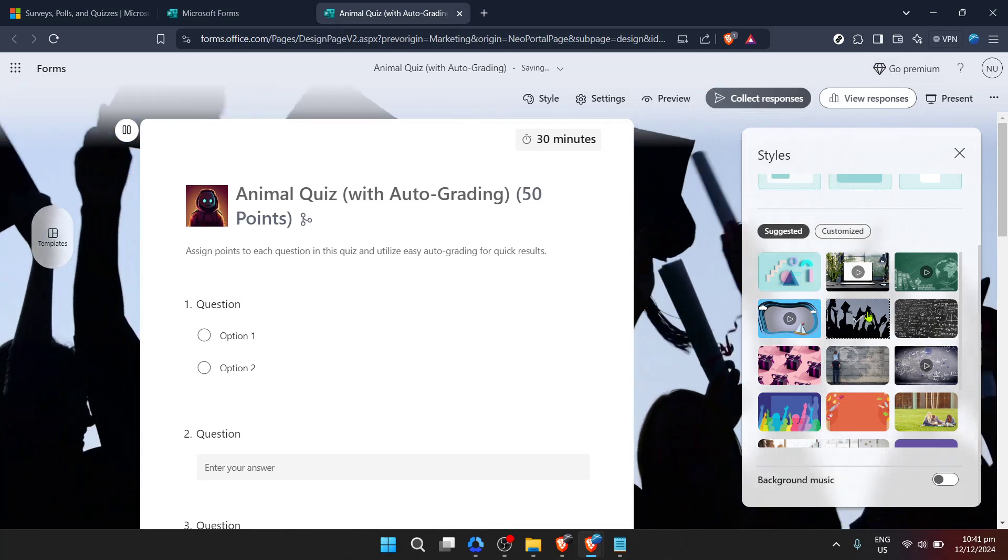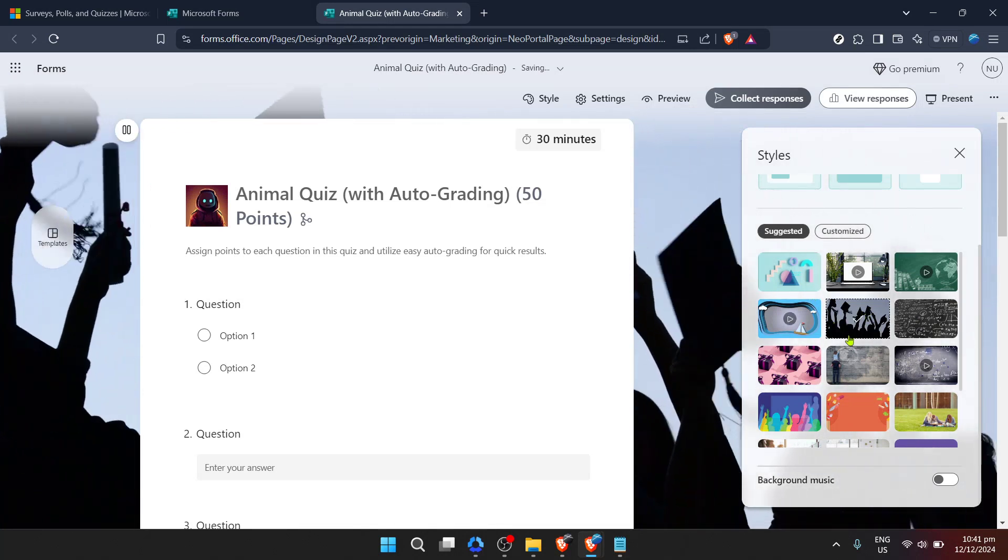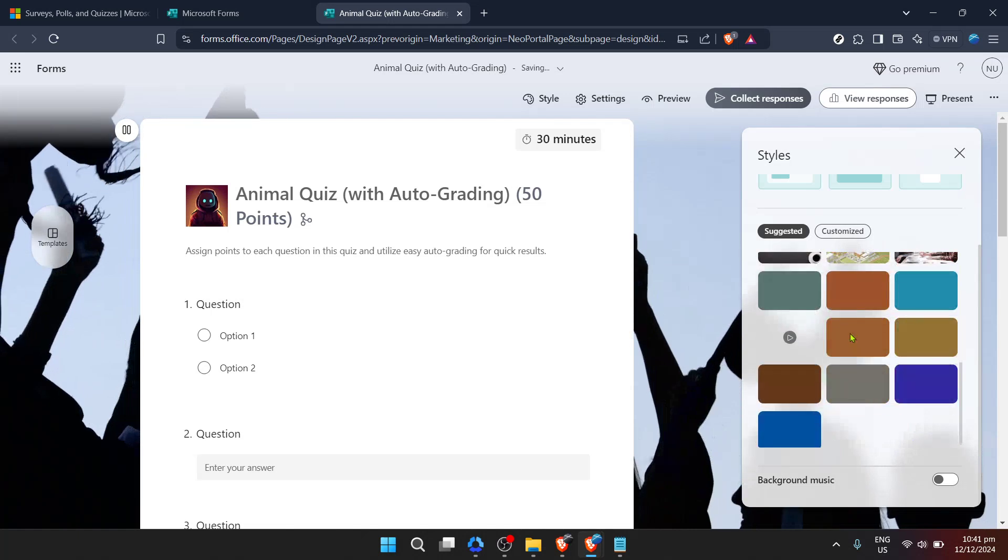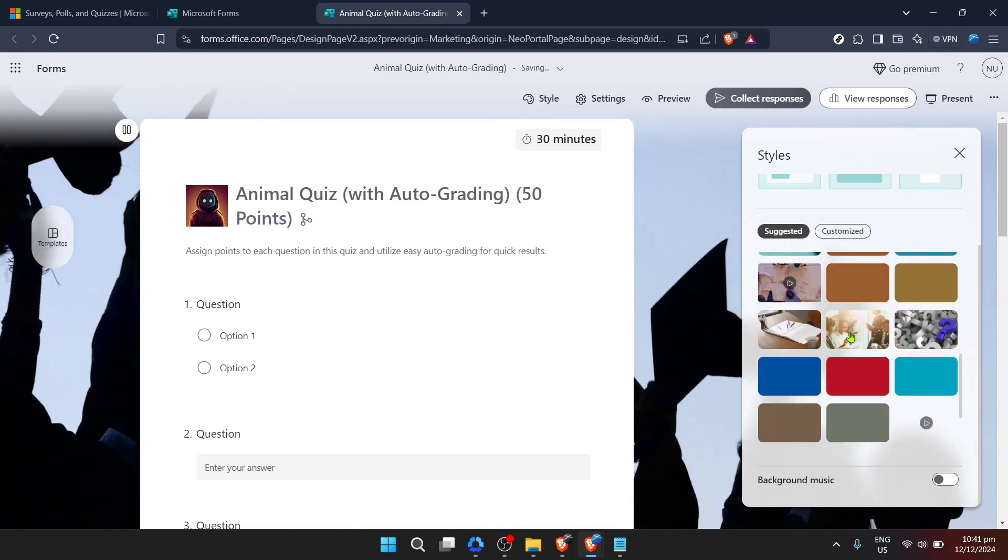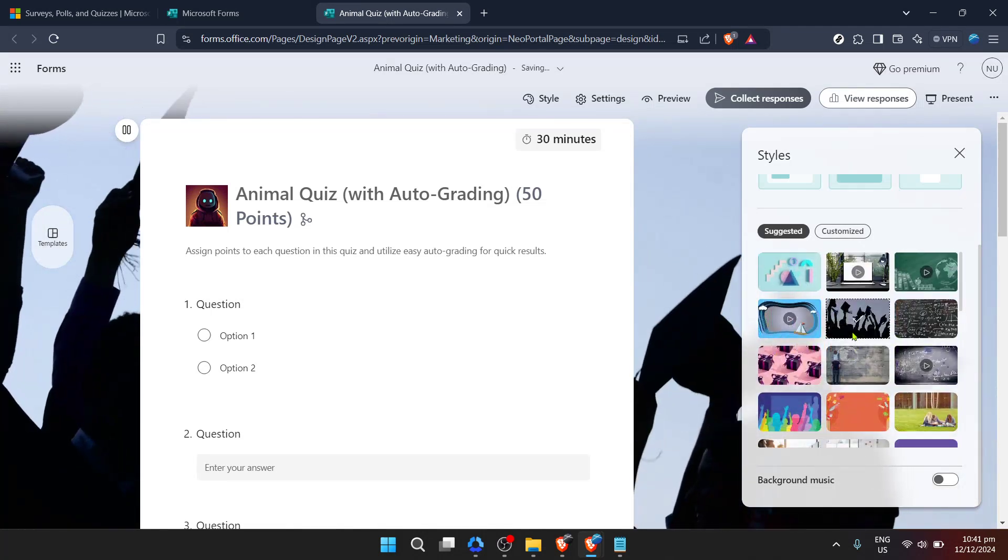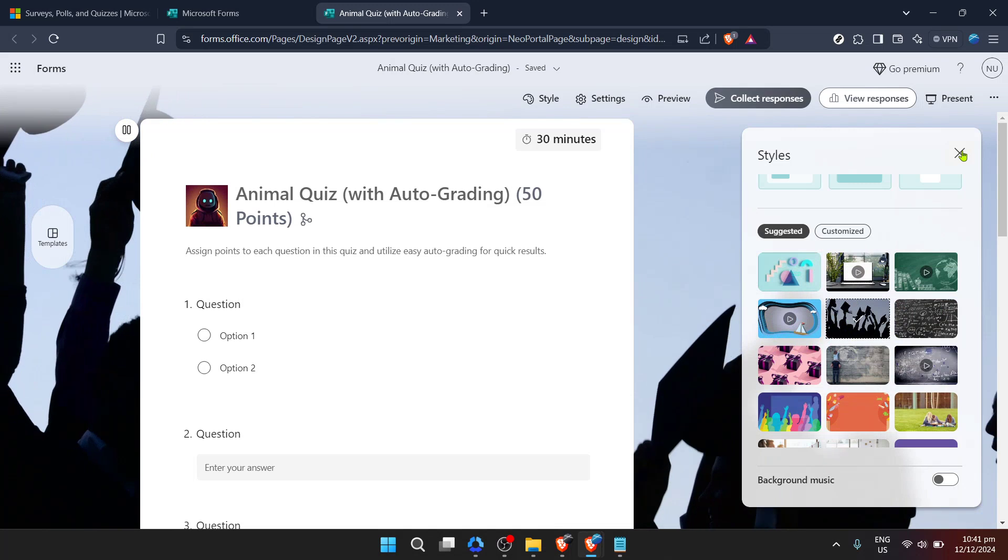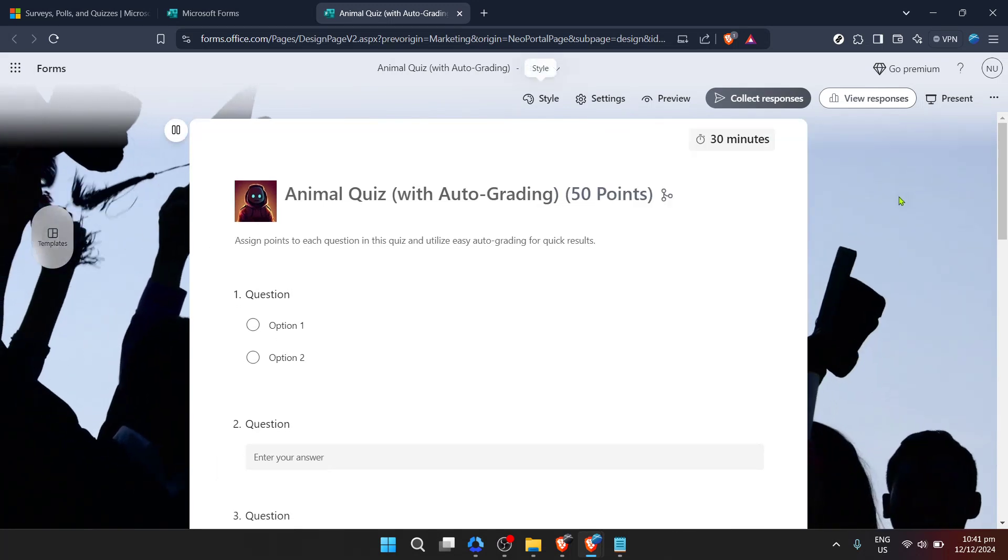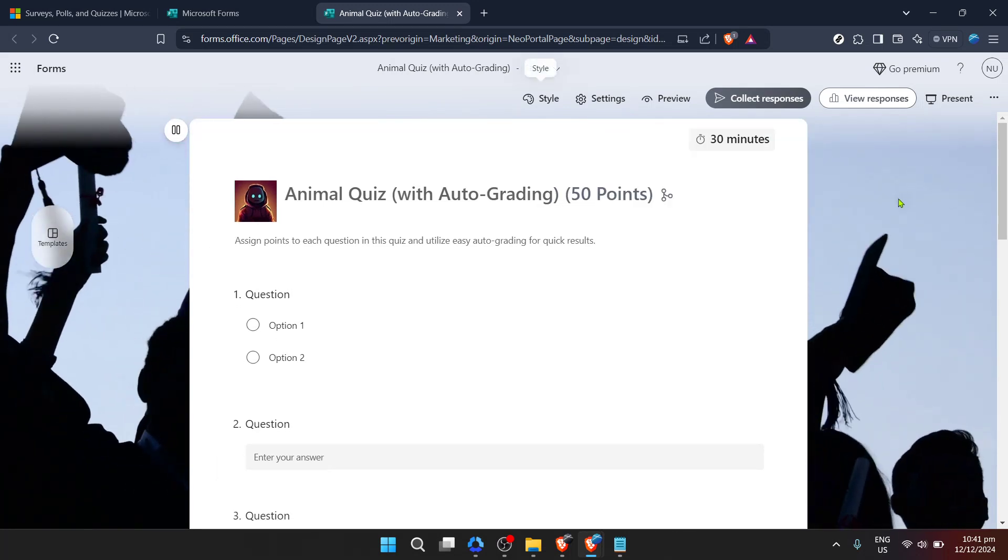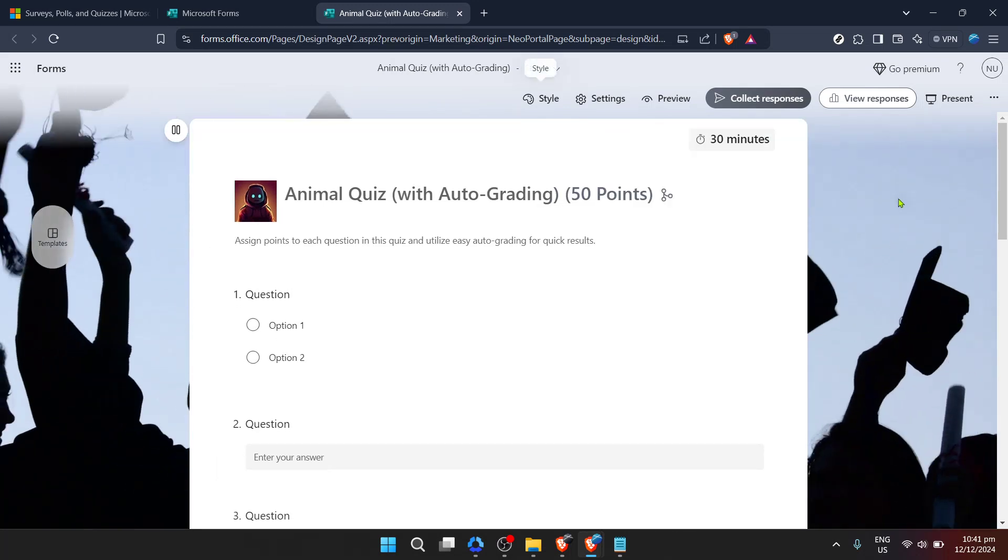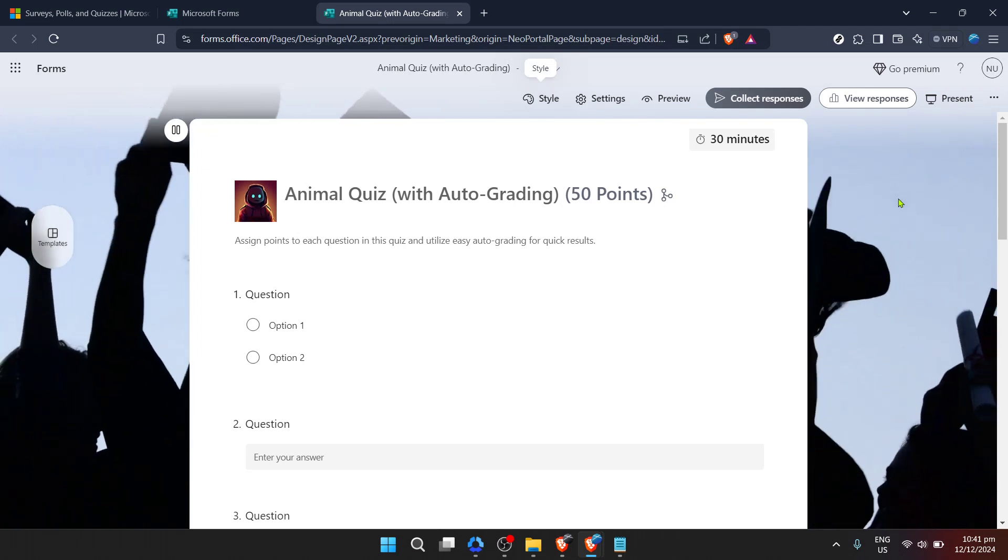However, if you're aiming for something more unique or branded, you can upload your custom background. This option allows you to browse through your files and select a background image stored on your computer. It could be anything from a simple color gradient to a complex design that represents your company or project theme.